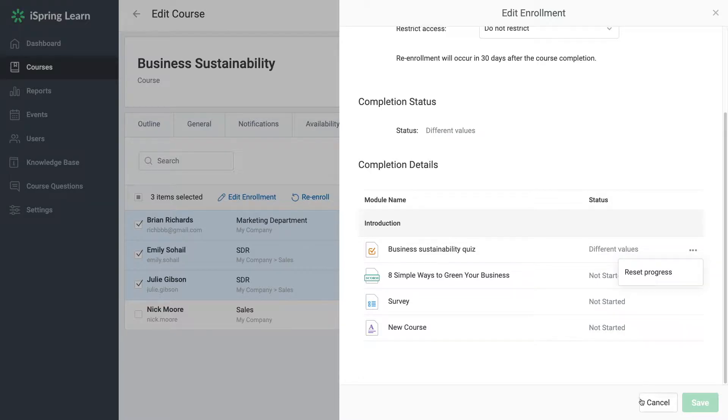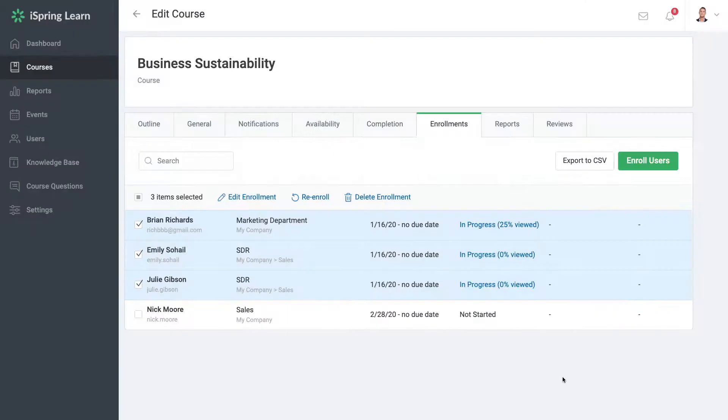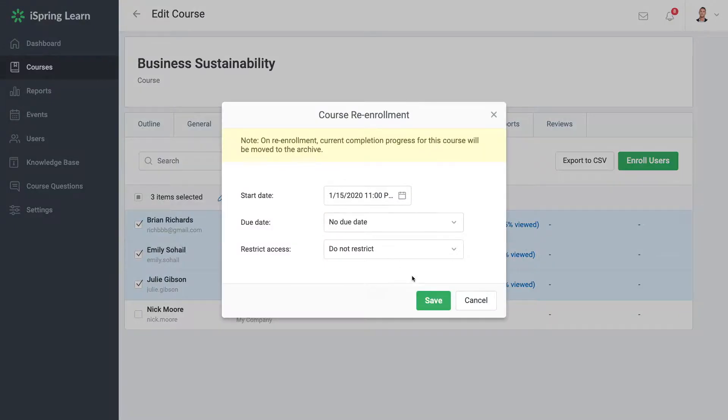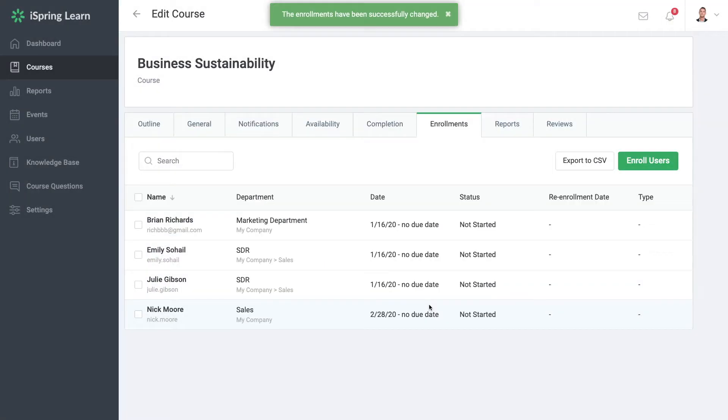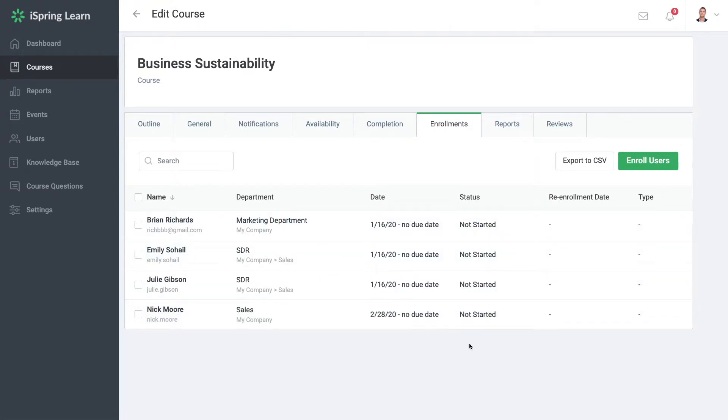To reset progress for the entire course, use re-enrollment. On re-enrollment, the course progress will be reset to 0% and users can start taking the course from the very beginning.